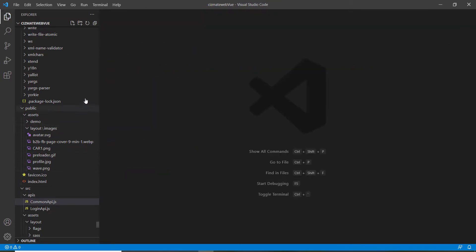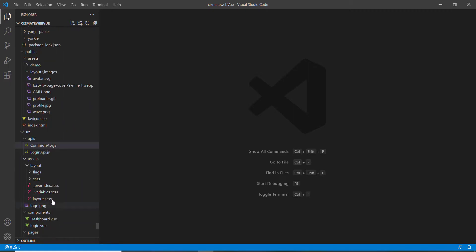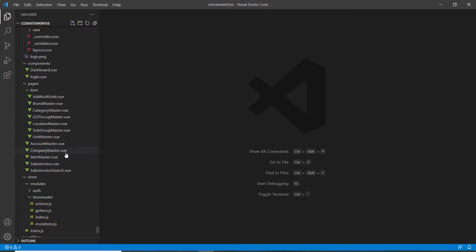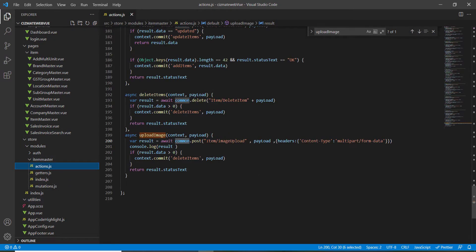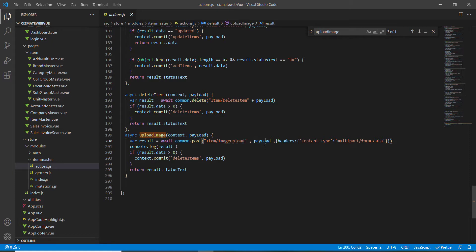In the store actions, the API endpoint is item/imageUpload. In the ItemController we have an action called imageUpload which will receive the payload with the headers.